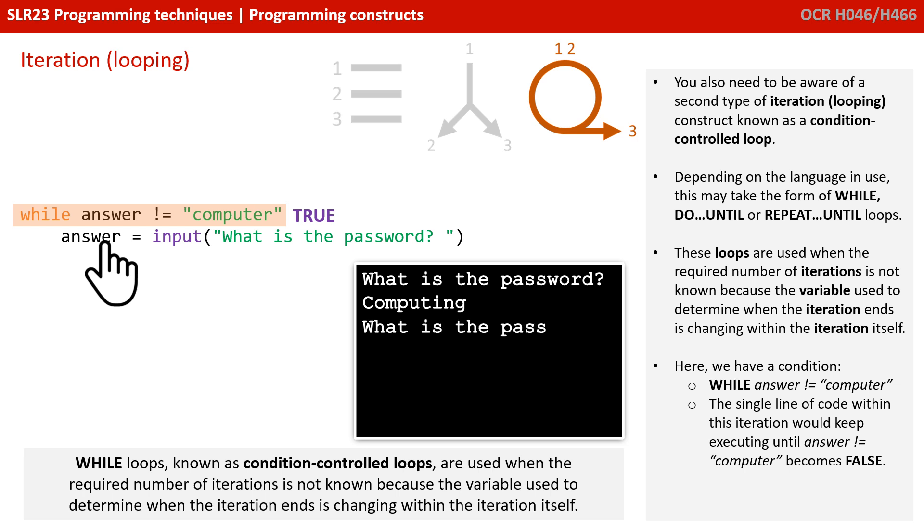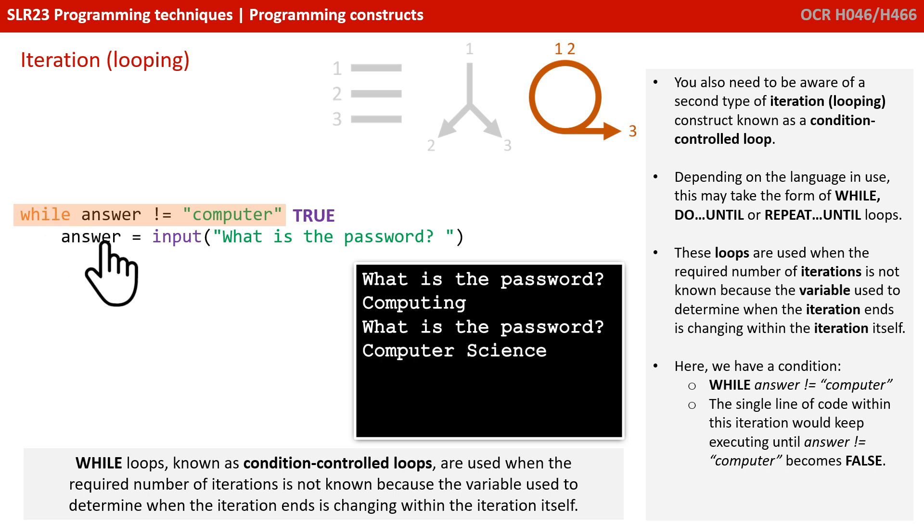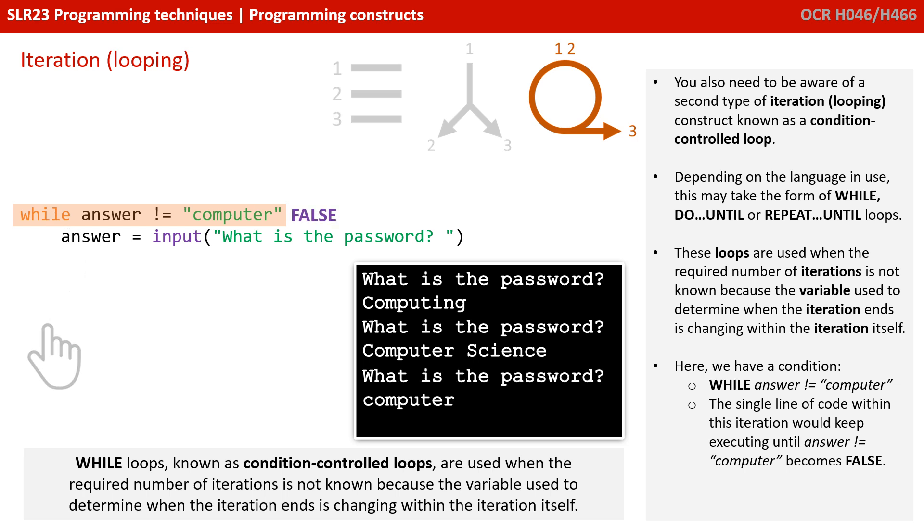We would keep repeating it in the while loop, asking them again and again to enter their password, until they entered the string computer. So, this is a condition-controlled loop that only exits when the condition is matched.